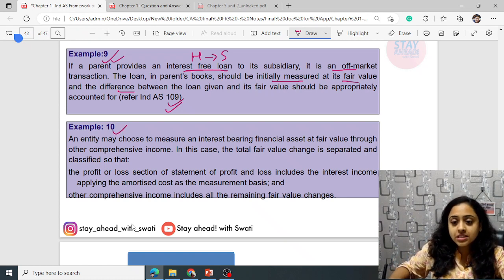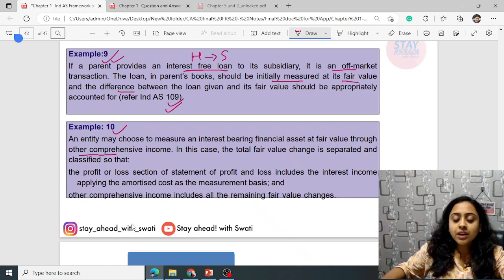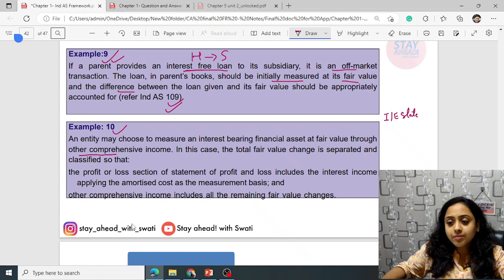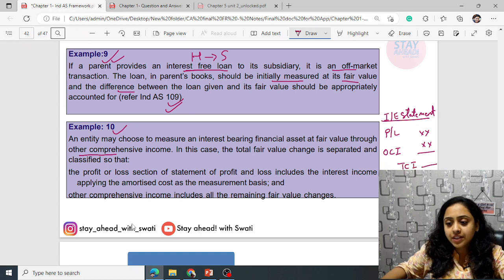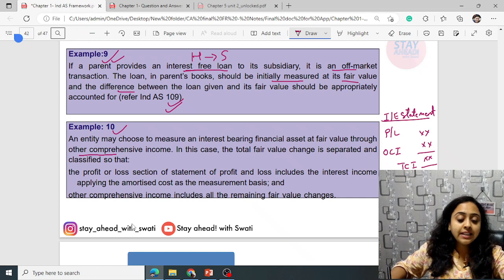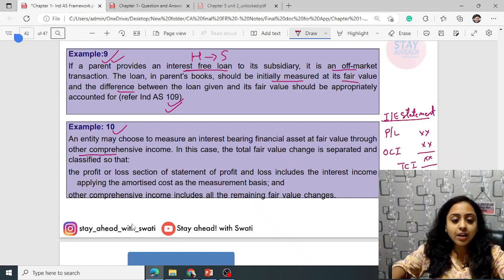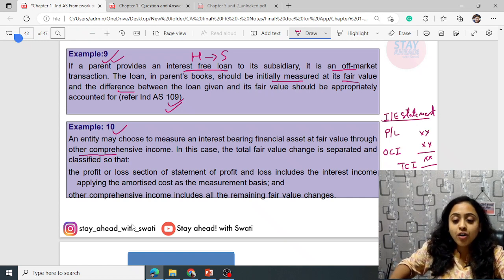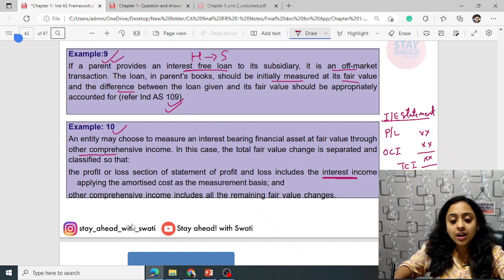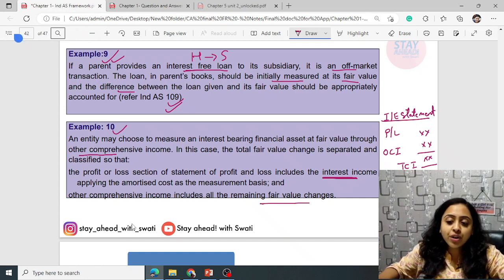An entity may choose to measure an interest-bearing financial asset at fair value through other comprehensive income (OCI). In this case, the total fair value change is separated and classified so that the profit or loss section includes the interest income applying amortized cost as the measurement basis, and other comprehensive income includes all the remaining fair value changes. If something is already recorded in P&L and you record it again in OCI, it will be double counting.